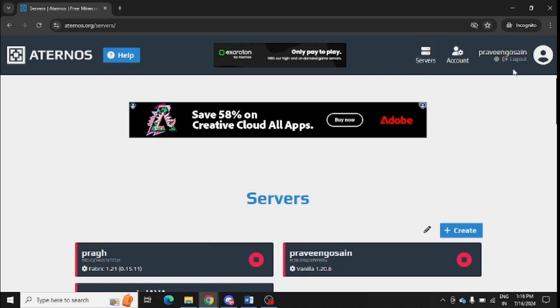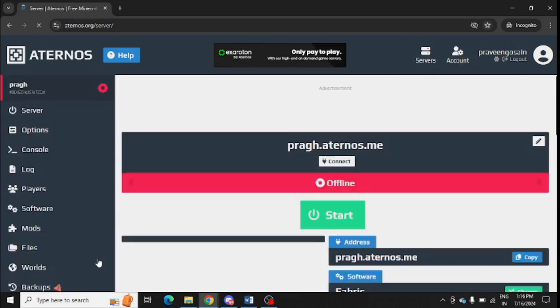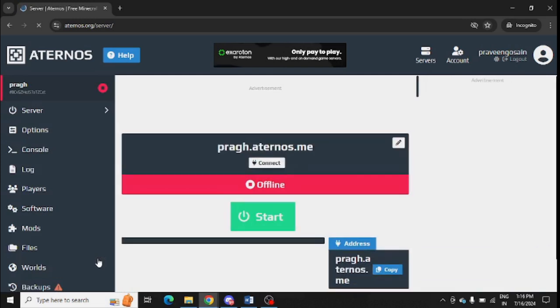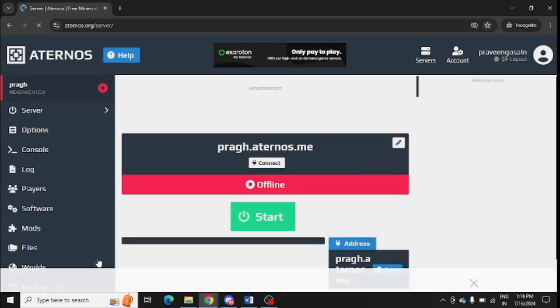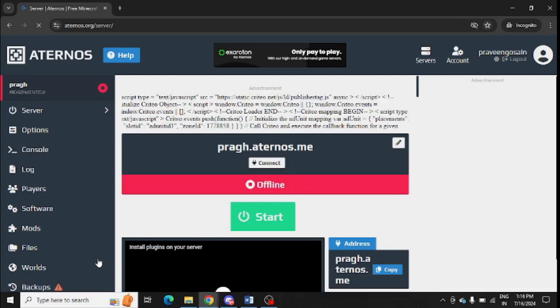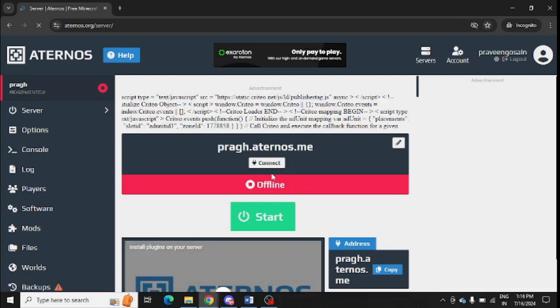Login with your credentials and then go to your server. If you do not know how to create a server, I have given a video in my channel on how to create a server.